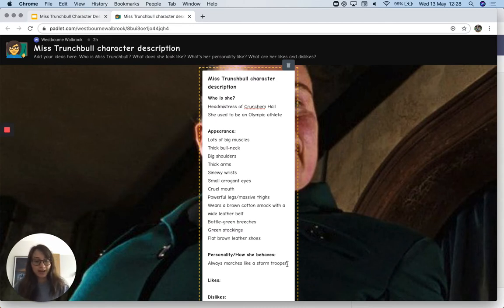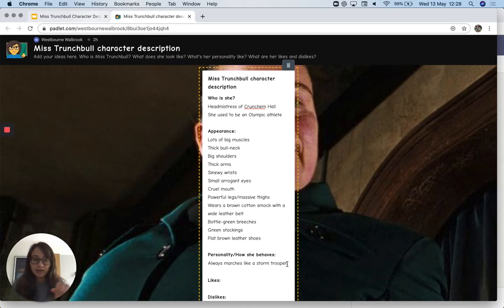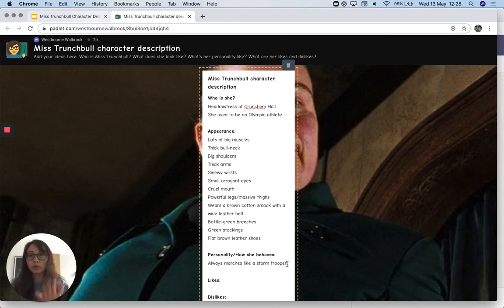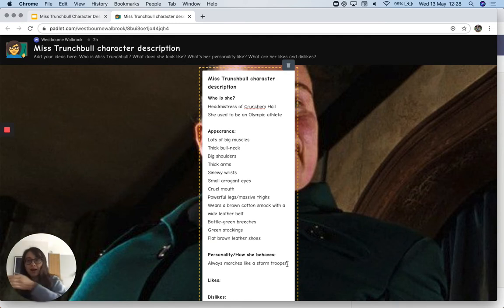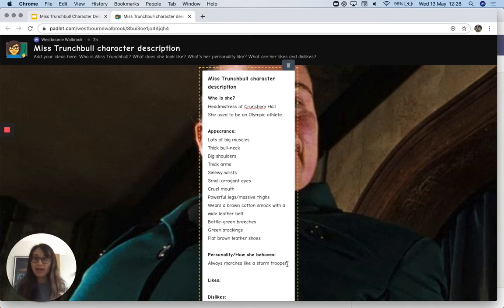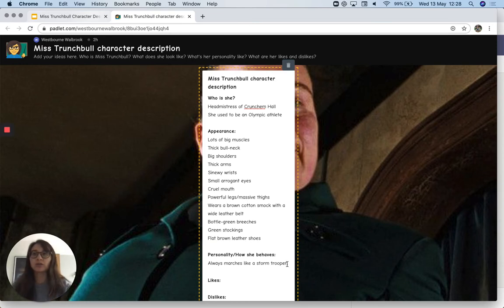As I'm reading the story you can always pause the video, and as soon as you hear something you can go onto the Padlet and write it down. Or you can watch the entire video, wait for me to read everything, and then write things down. It's up to you how you do it.